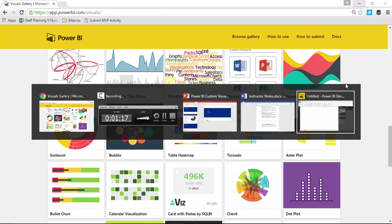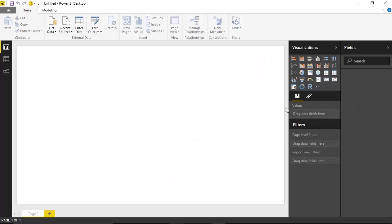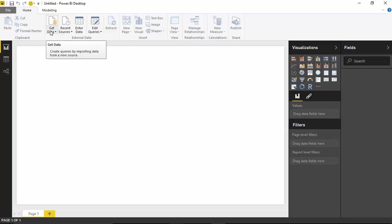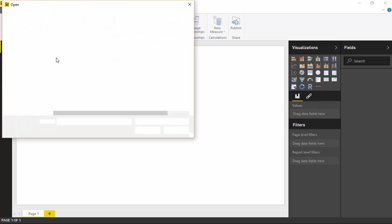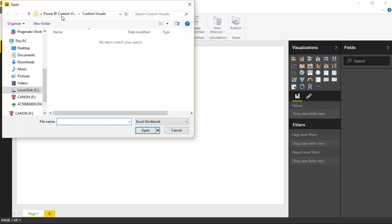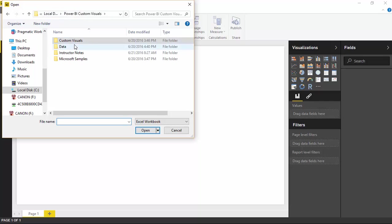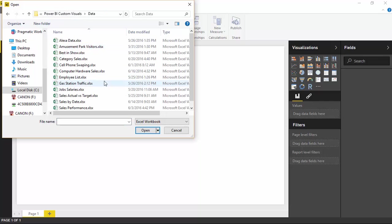Once you've downloaded it, take it back over to Power BI. So I'm going to go back over to my Power BI Desktop instance that I have open already. We're going to start by bringing in some data that I have - some sales data that will be represented on our Aster Plot today. I'm going to go up to the Get Data section and select Excel. Then I'll go find the data source, which is going to be called Category Sales.